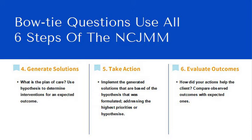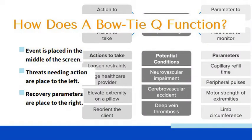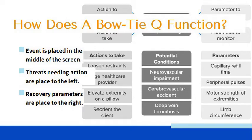So that's how you answer these questions. Now, let's talk about the layout of these questions, because the layout of these questions are very different than we've seen before. Keep all this in mind that you have to use all six steps of the clinical judgment measurement model to answer the bow tie questions.